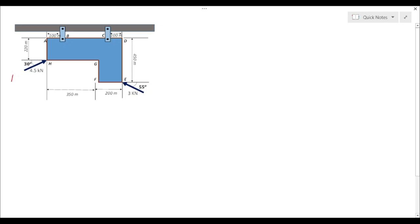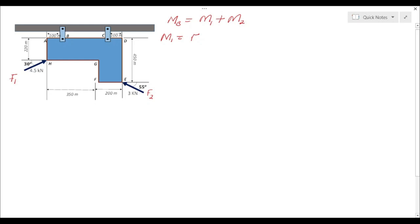The question has asked us to find the moment of the forces about point B. We can take this as force one and this as force two. We know that the moment about point B, MB, will be equal to the moment of force one plus the moment of force two — M1 and M2 respectively. So we need to find M1, which equals the cross product of position vector r1 and force F1.